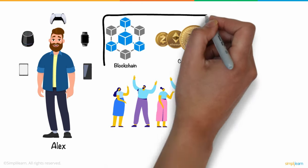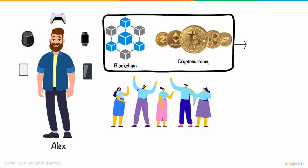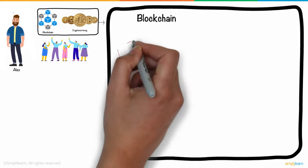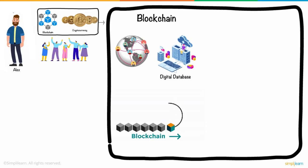Being a techie, he started exploring blockchain and cryptocurrency and understood that blockchain is a distributed digital database that makes recording transactions and managing assets in a corporate network much easier.